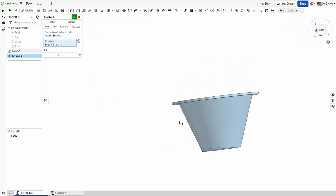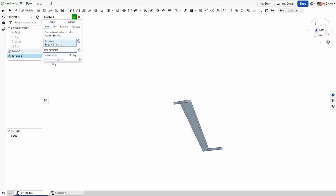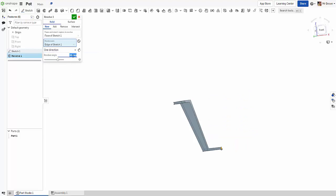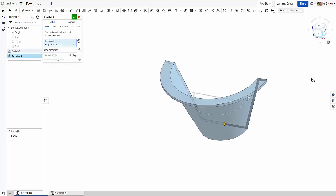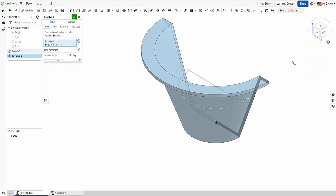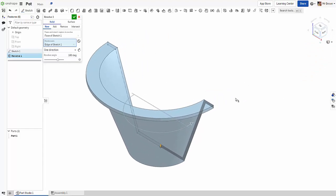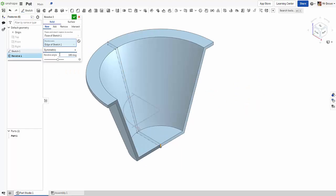There's a few options here with revolve. You can set exactly how far, so you can do half if you want. Let me just go isometric so you can see a bit better. There's half. You can go symmetric, so we can go, you know, you want to go a bit further, 270.